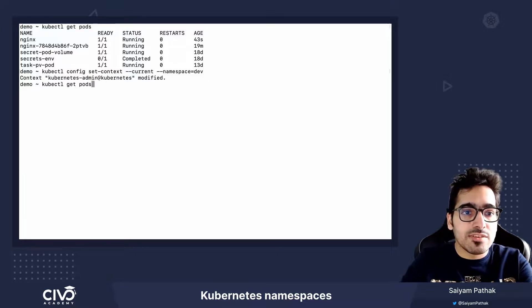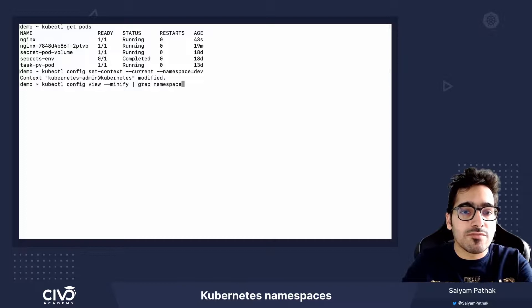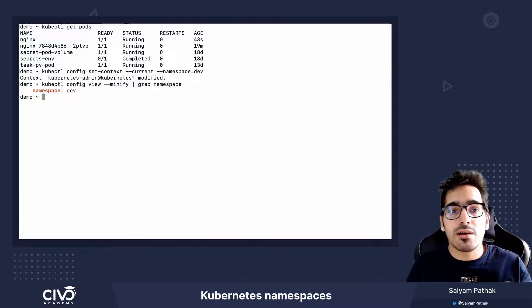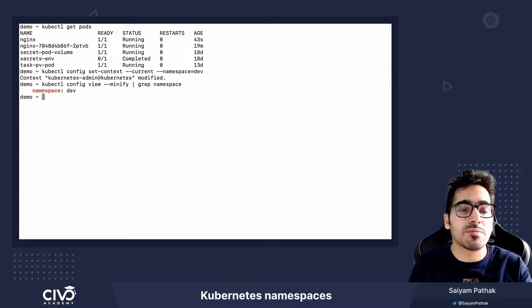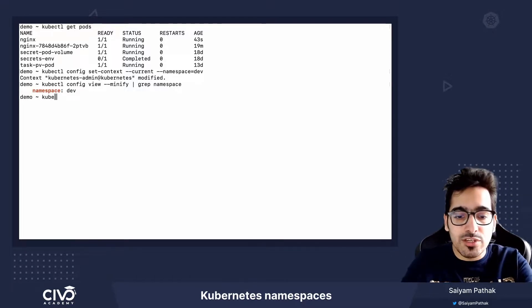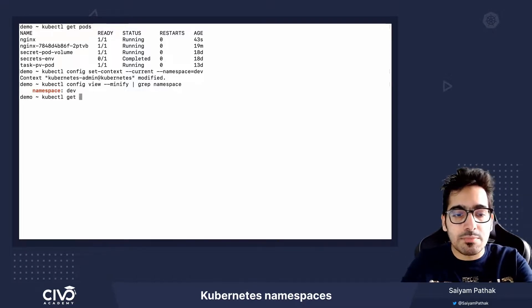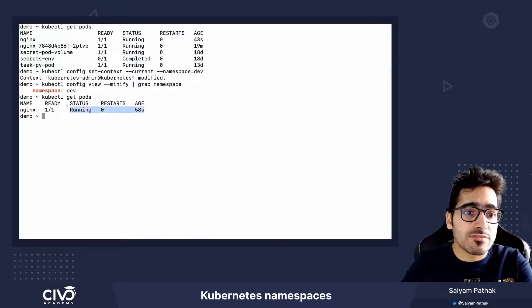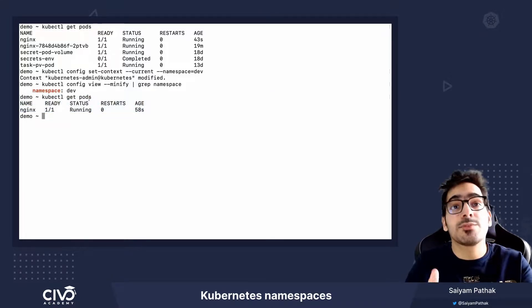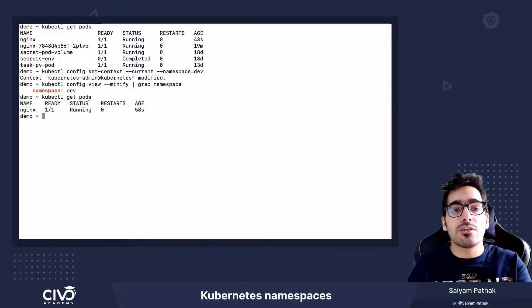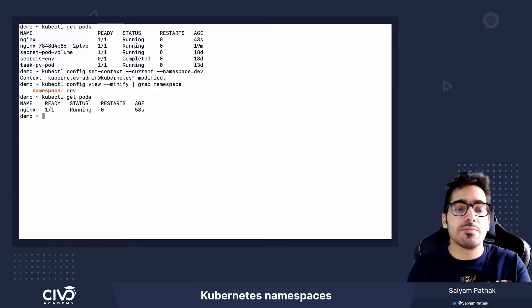For example, if you want to see whether it's switched or not, it's kubectl-config-view-minify, then grab the namespace and it's dev. Now if I do kubectl get pods, we'll only see the pods from the dev namespace. So we have switched our default context from default namespace to dev namespace.